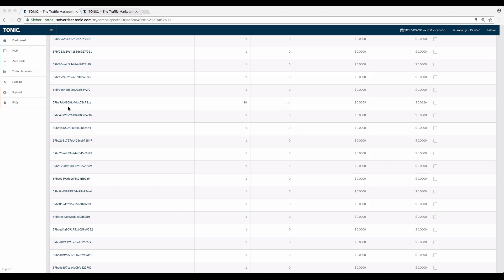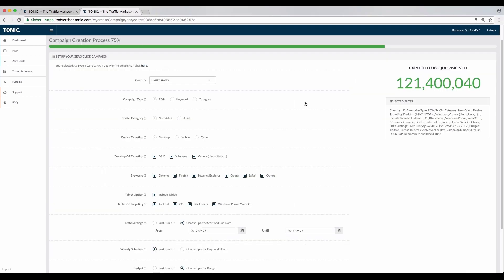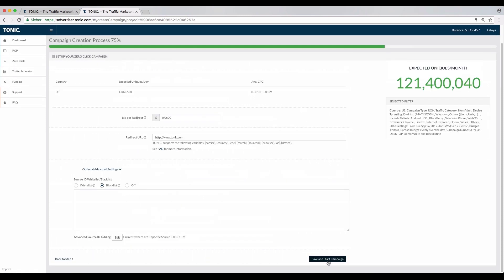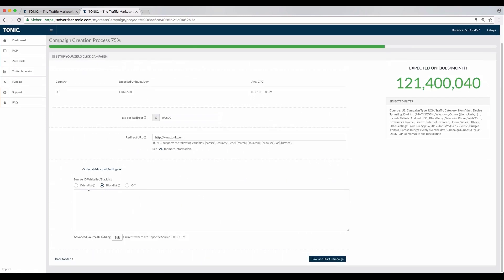To begin, copy the source ID you wish to whitelist and under the option advanced settings in step 2 of the campaign edit, paste it into the relevant box.